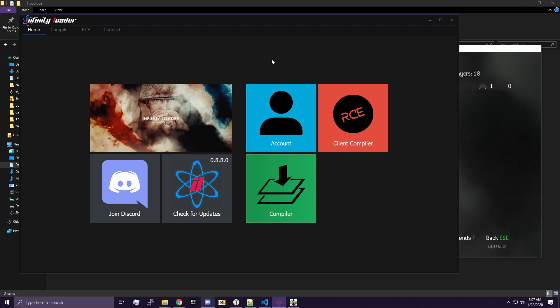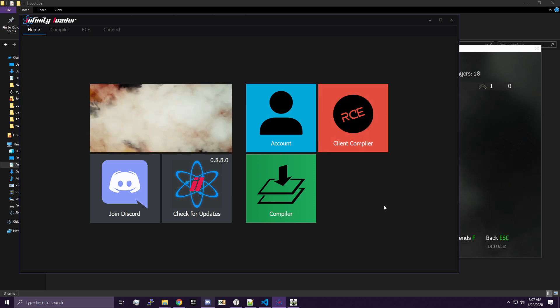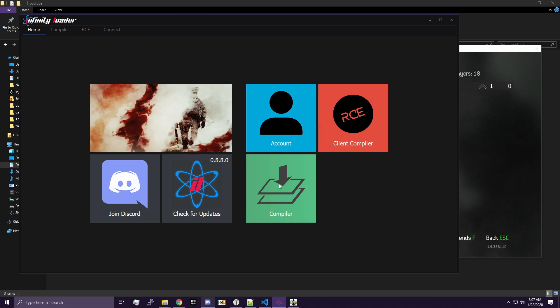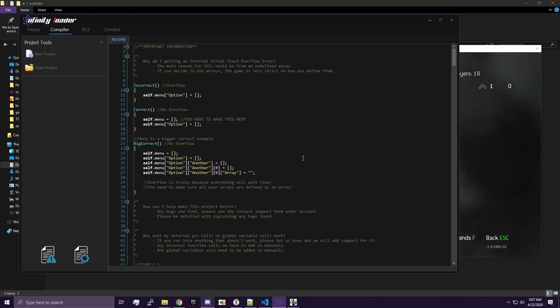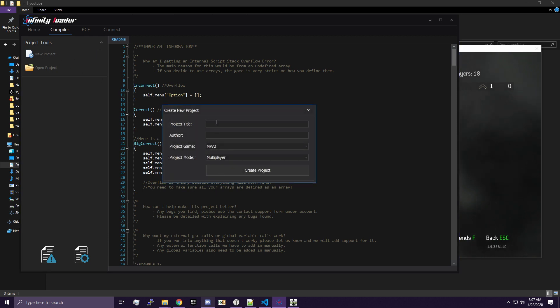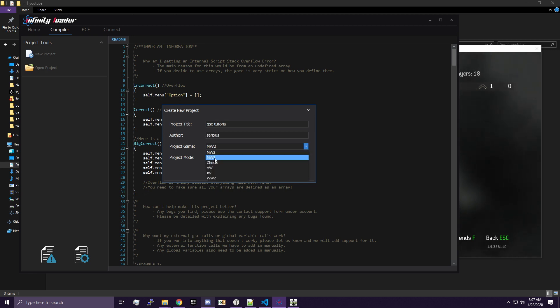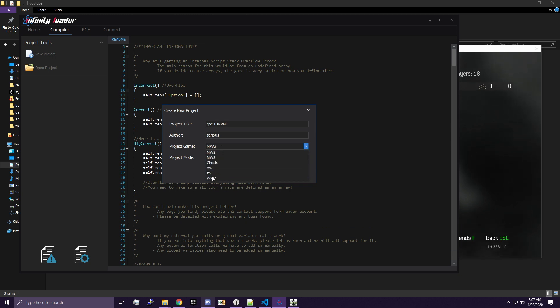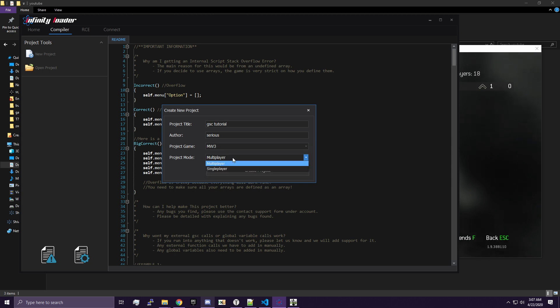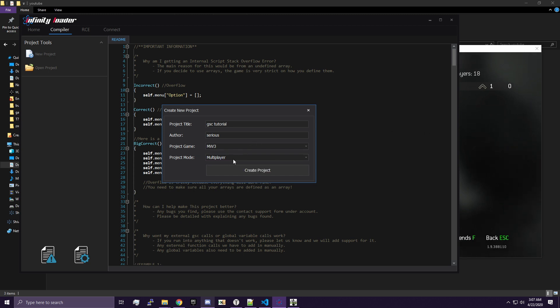Anyway, let's go ahead and get started with this. We're going to go into the Compiler tab after you've purchased access to the tool and make a new project. I'm going to call this GSC Tutorial and it's going to be by Sirius, of course. I'm going to be doing Modern Warfare 3, so I'm going to use Modern Warfare 3. I know you see these games here, don't worry about them, they're not supported. I would just worry about the game Modern Warfare 2 or Modern Warfare 3. Pick multiplayer or single player. If you're doing Spec Ops, you need to pick single player. But I'm doing multiplayer, so I'm just going to pick multiplayer.